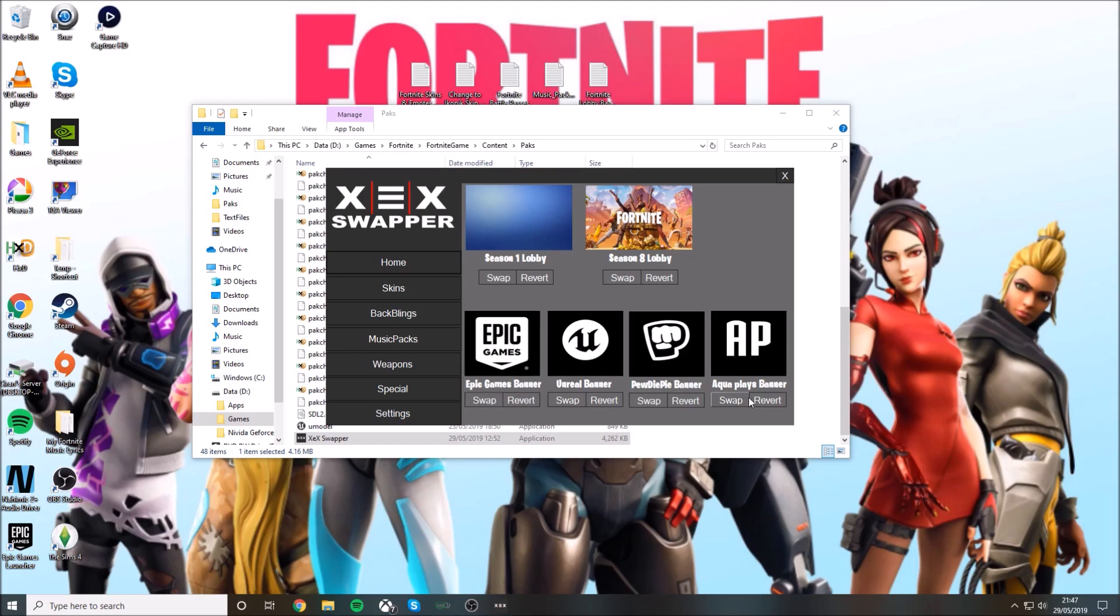You can get the lobbies too. The Season 8 lobby doesn't work at the minute as I'm recording this video, but the Season 1 lobby does work. Just press swap if you want to use the Season 1 lobby.